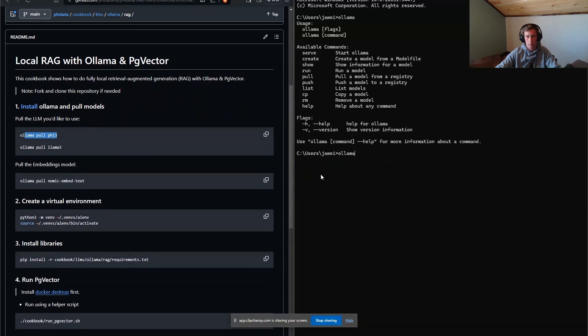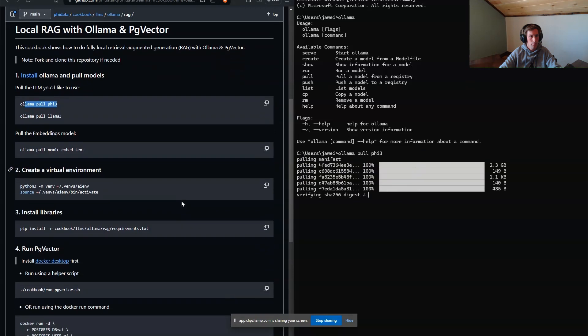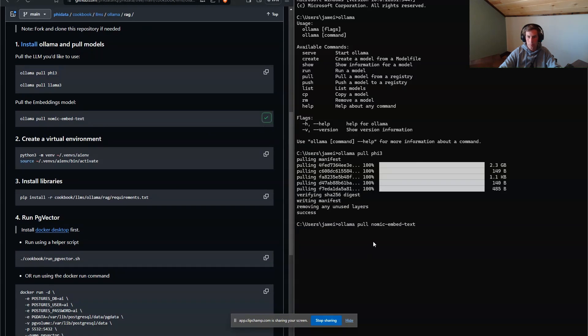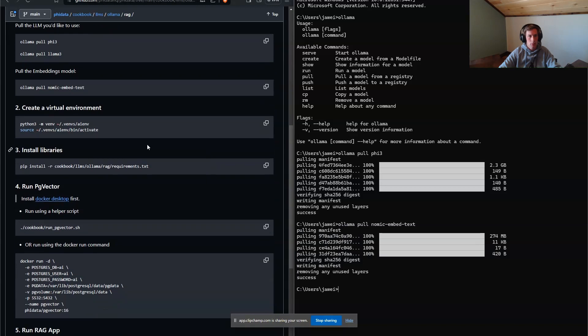Let's go ahead and pull down Phi 3. Perfect. Now I've got to pull down the embedding model too. Nice.